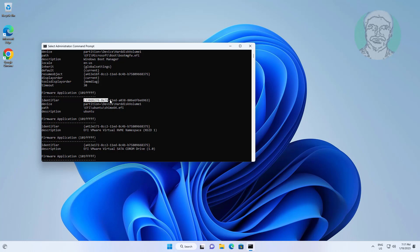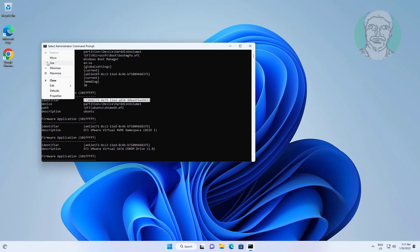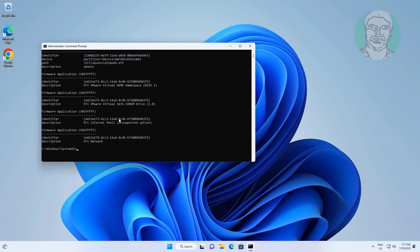Find your Ubuntu or any other Linux OS in description. Copy identifier.